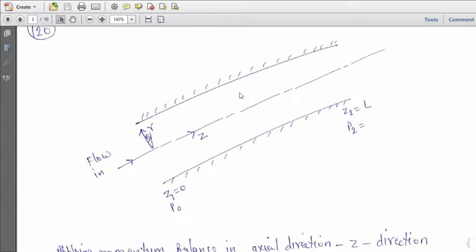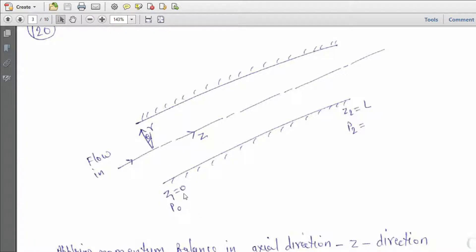If we draw the schematic of this problem, this is the tube, which is stationary. The Z-axis is considered along the axis of the tube. The coordinate system origin is at the center of the tube. The r-coordinate and θ-coordinate are shown. Flow is only in the z-direction. The pressure at z = 0 equals p₀, and pressure at z = L equals pL.